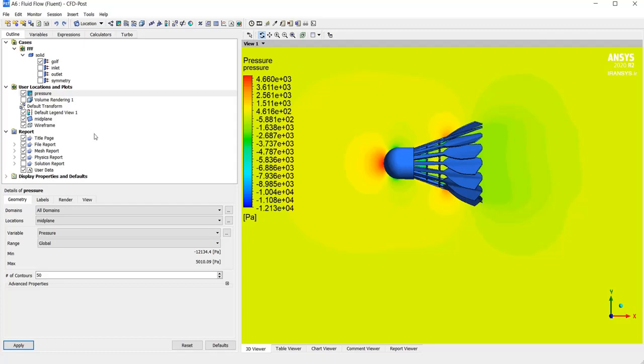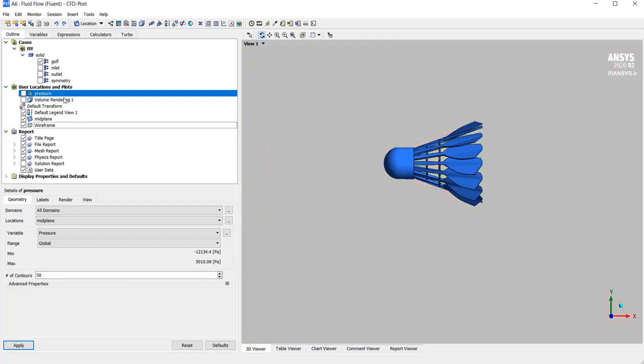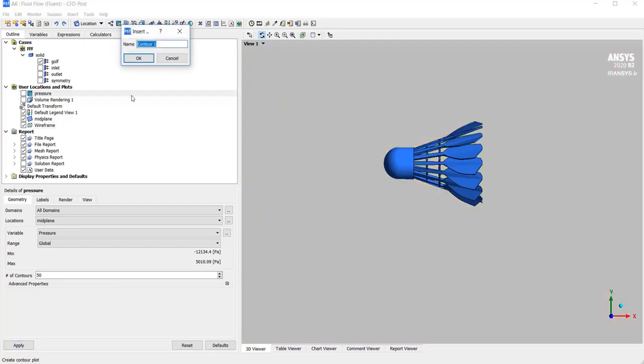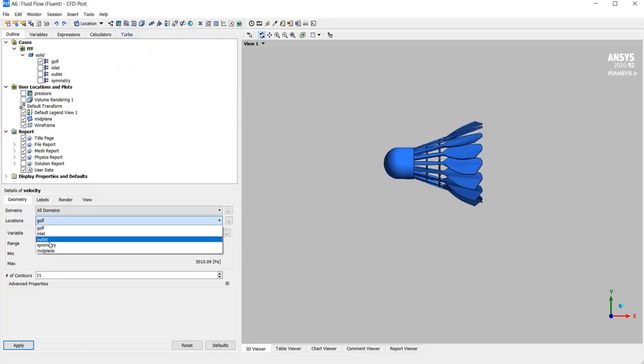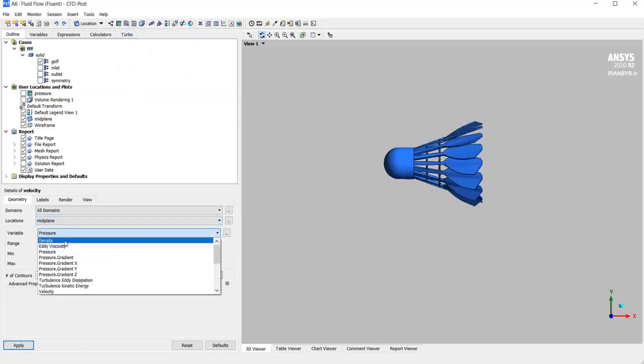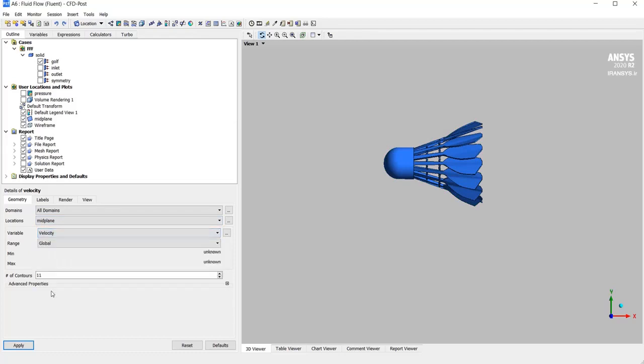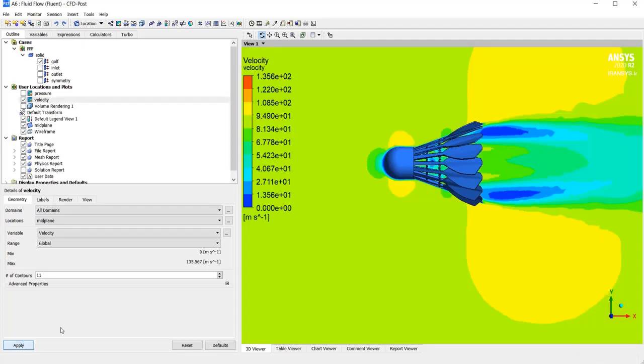For another contour like velocity, I hide this pressure and create another contour. For example, velocity. And just change the value. Here is the velocity distribution.